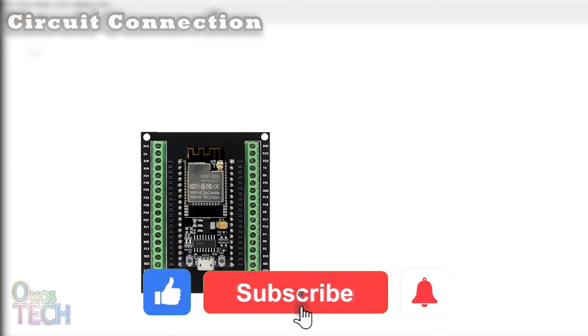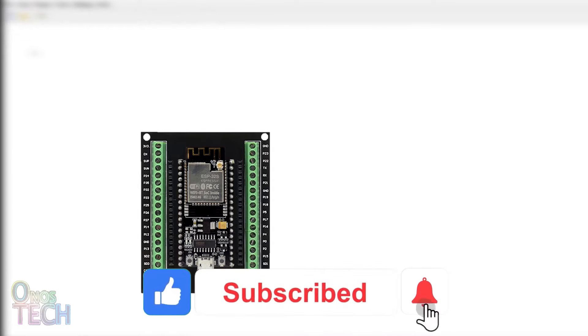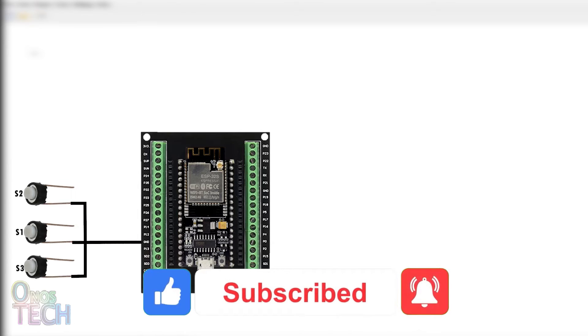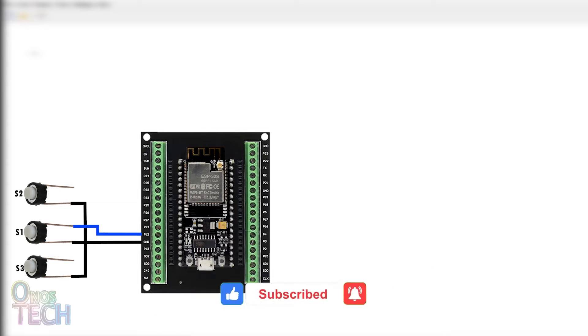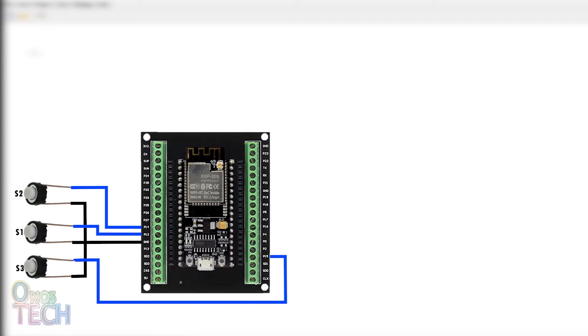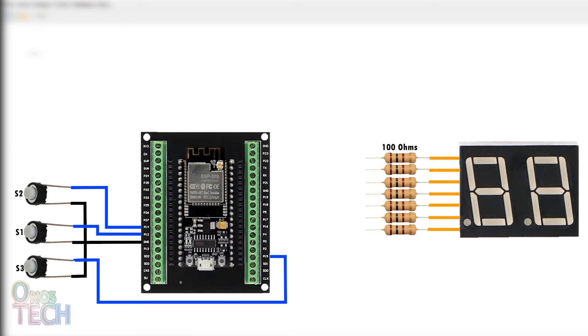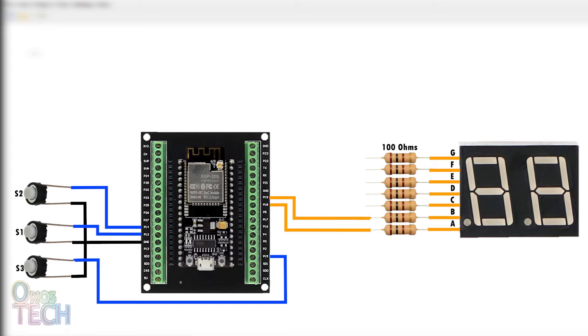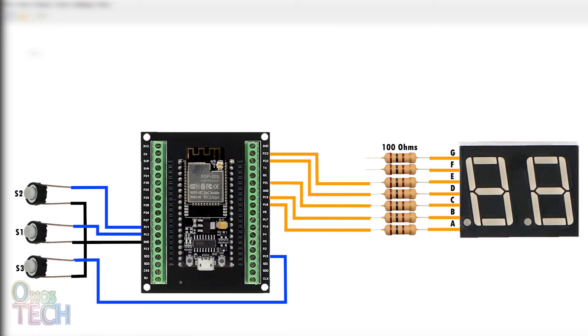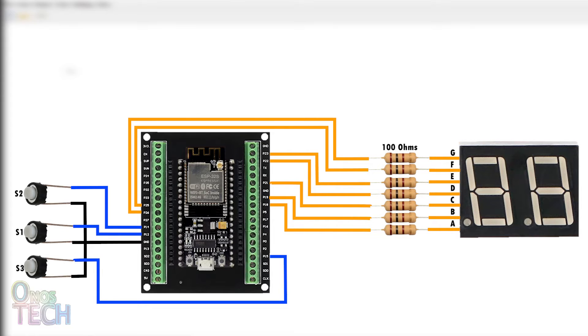First, set up the circuit connection with three push-button switches connected to pins D12, D14 and D15 of the ESP32, and a two-digit 7 segment display segment A to G connected to pins D18, 19, 21, 22, 23, 25 and 26.